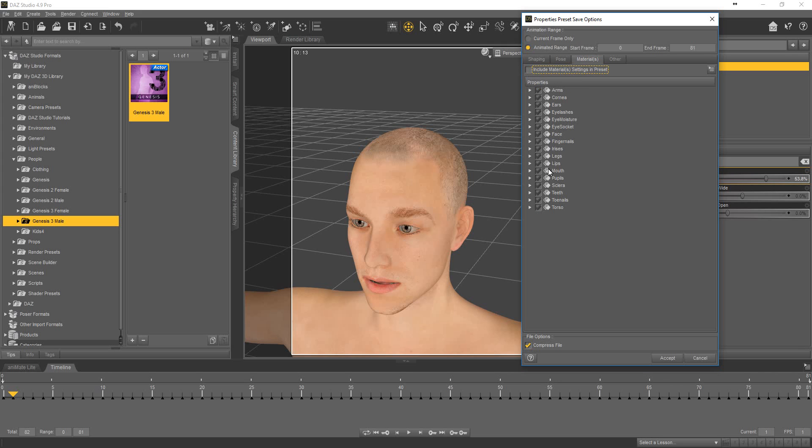In the next tabs, deselect all. Other. Deselect. Accept.